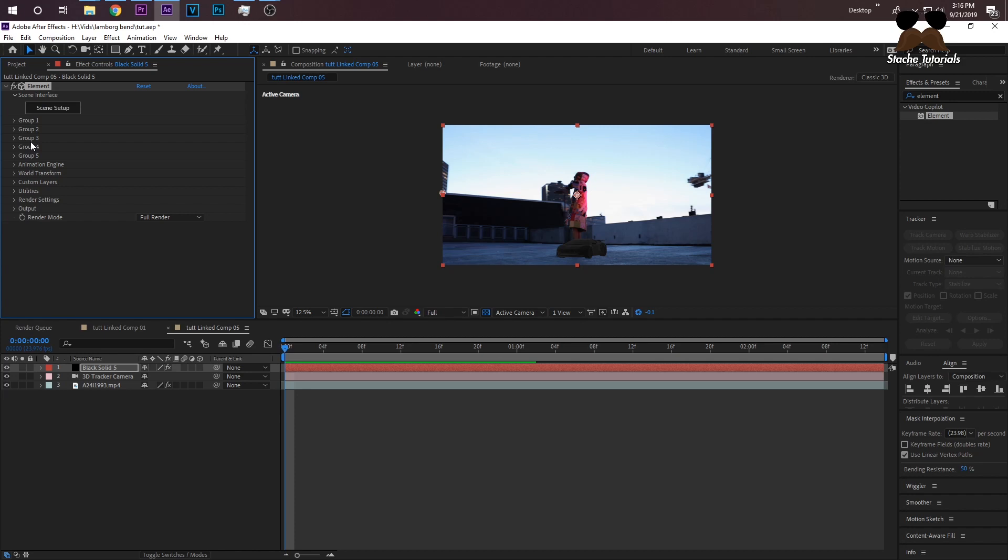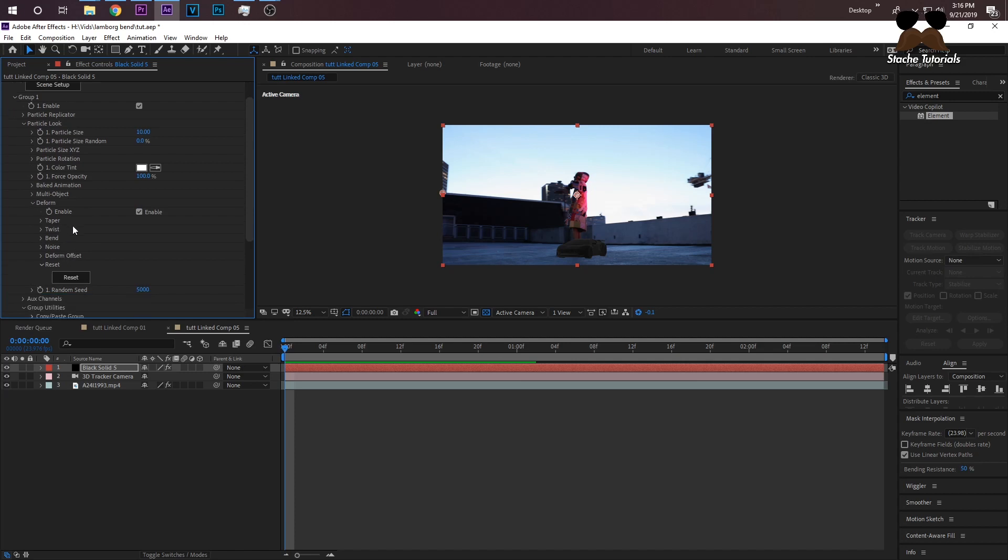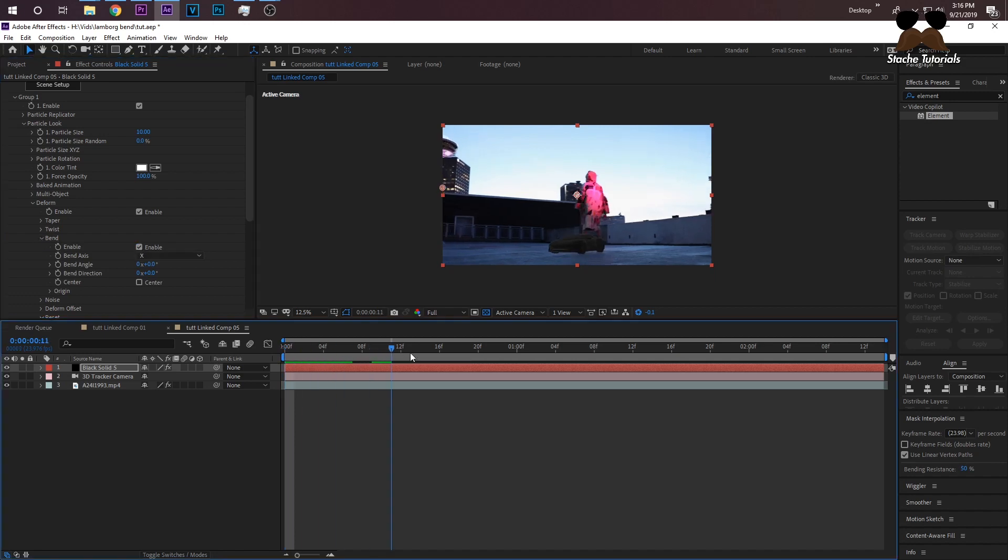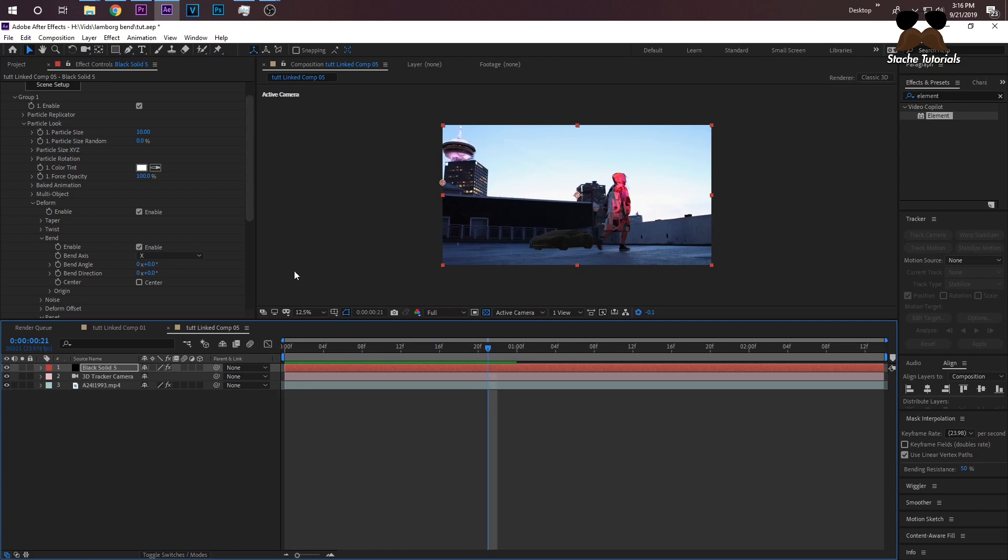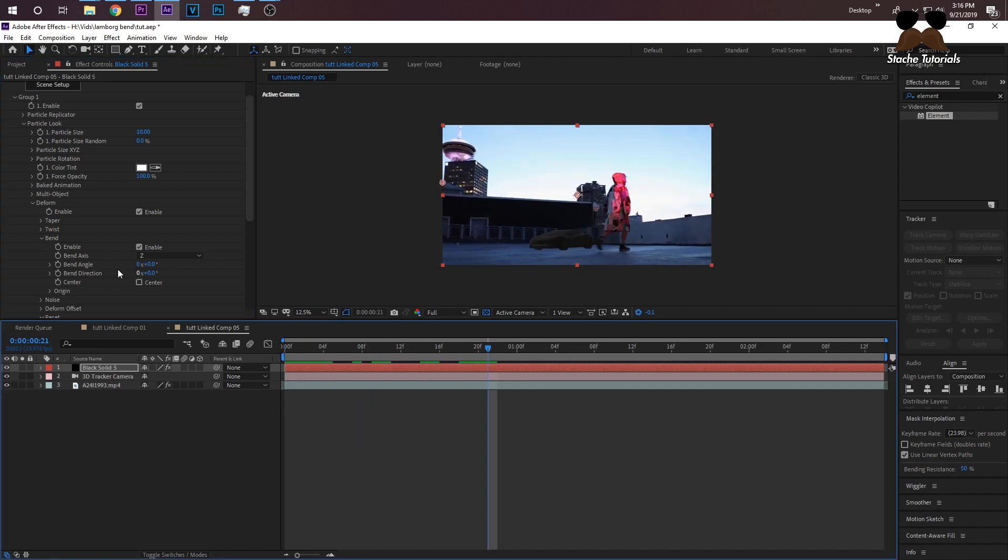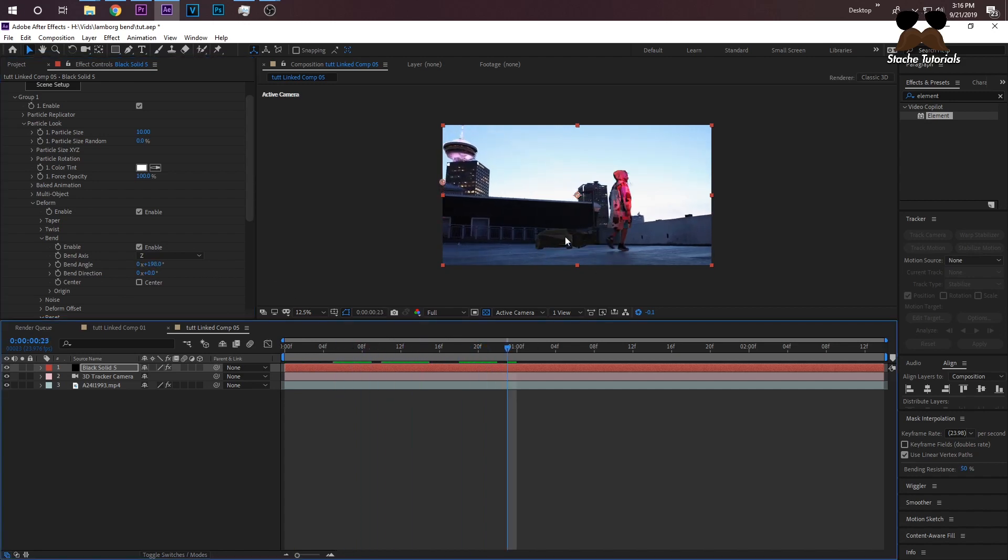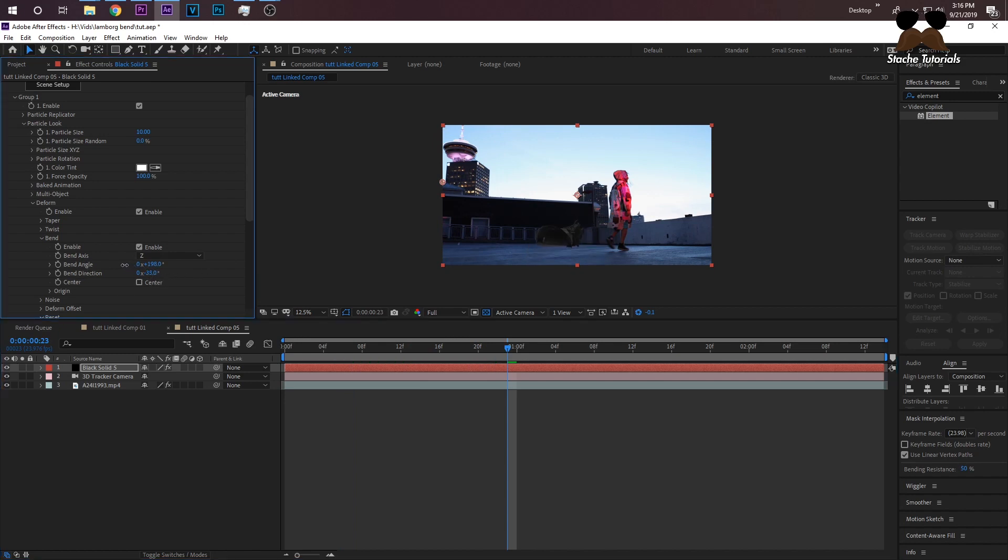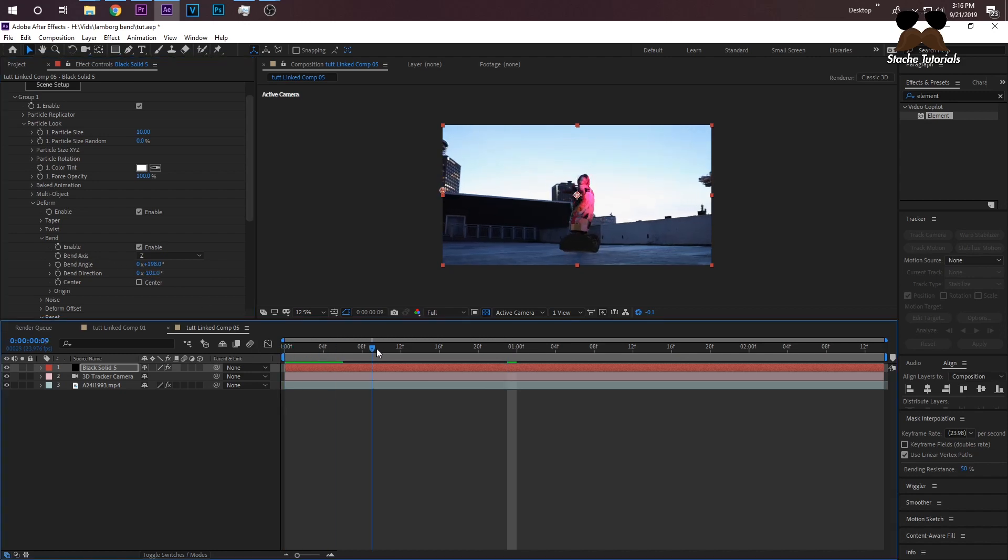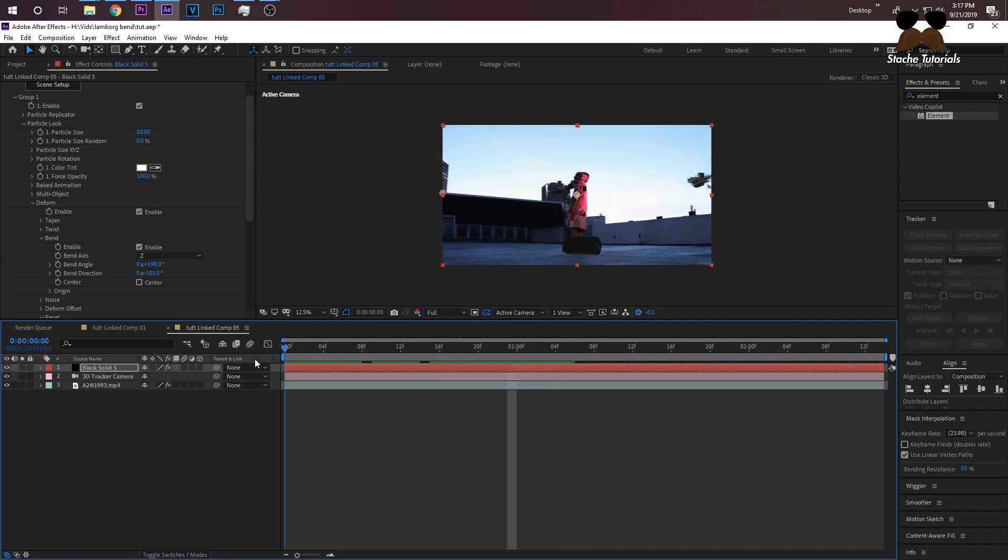Now we need to add the bend, which is the thing you guys are most looking for. Like I said earlier, you need to make sure that 1 is checked. Go to Group 1 right here, just on the drop-down menu, open that up. On Particle Look, just click that. On Deform, open that. Now all of these deform your object, but we're going to be focusing on Bend. These other ones are pretty cool, you should look into those. Open up Bend and then just click on Enable. Now depending on the axis, we should be using the Z axis right here, so change that bend axis to Z.